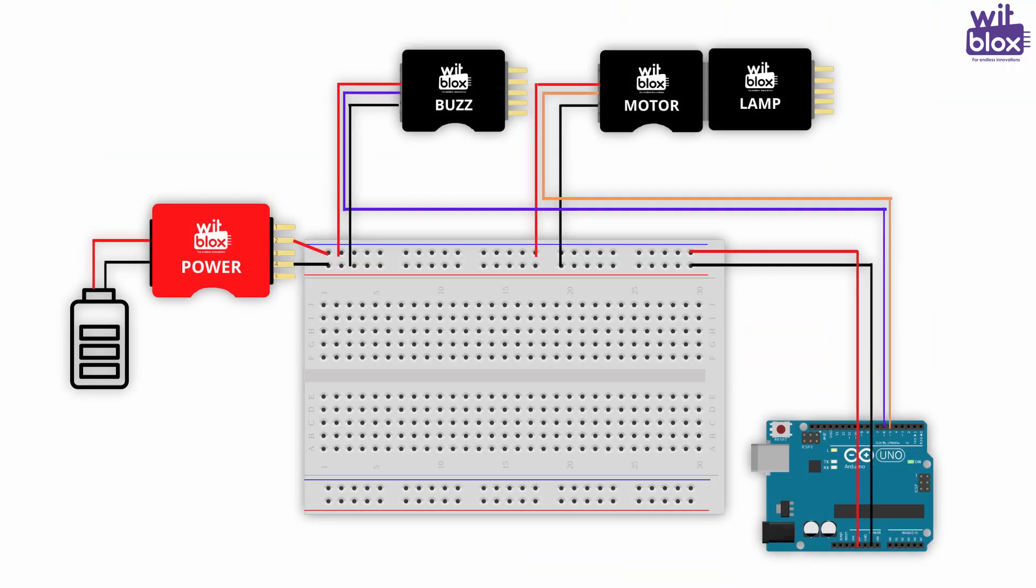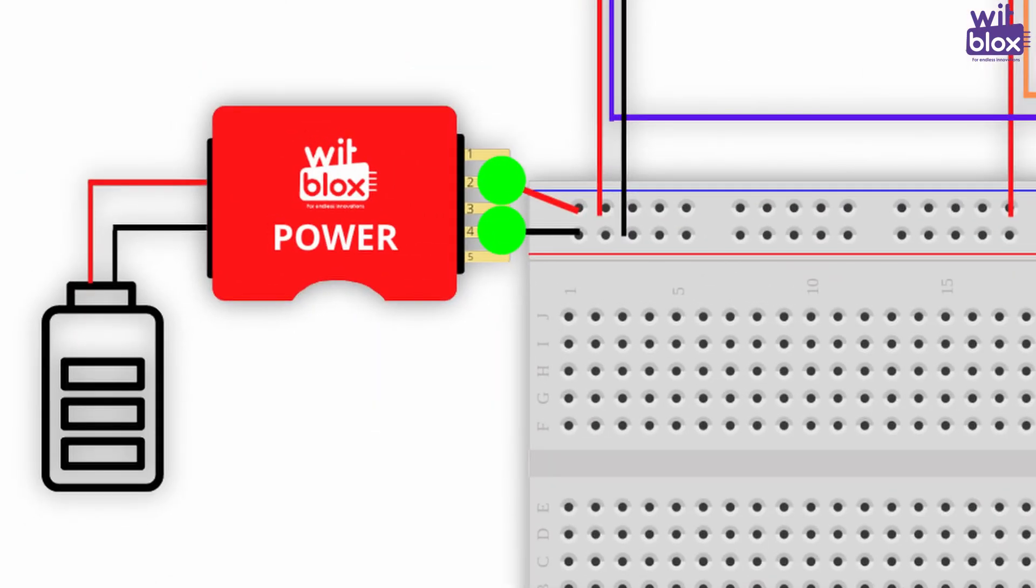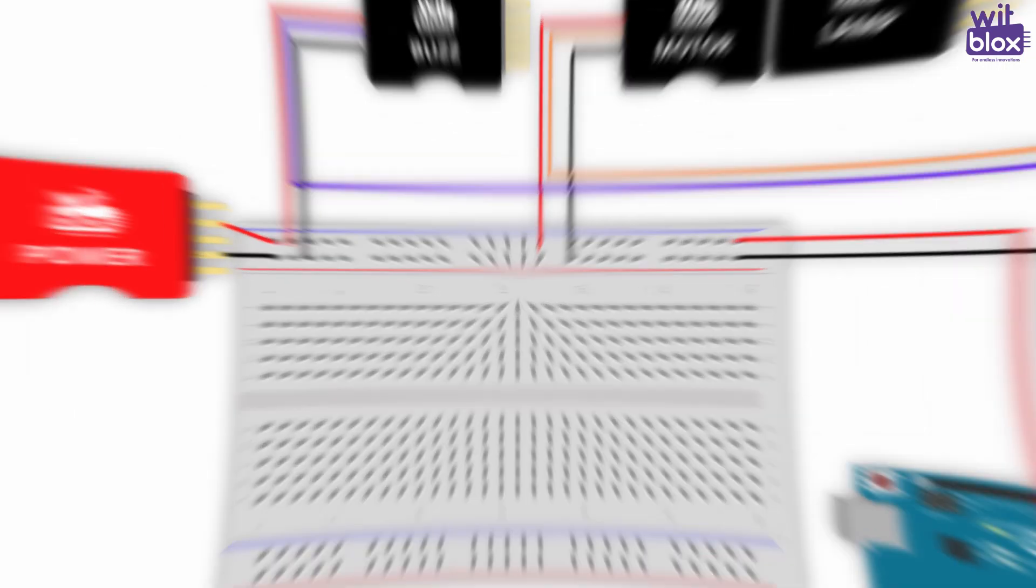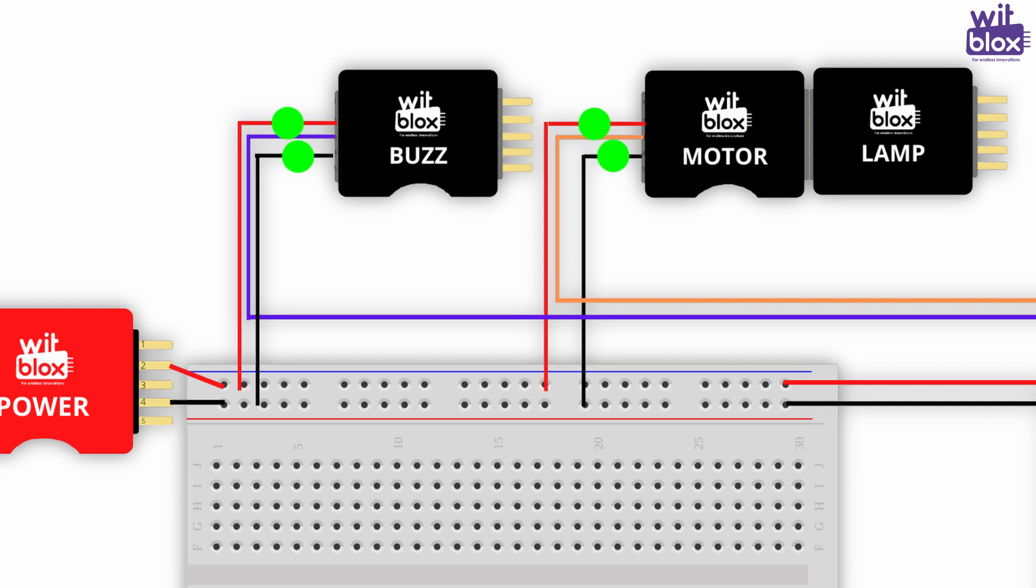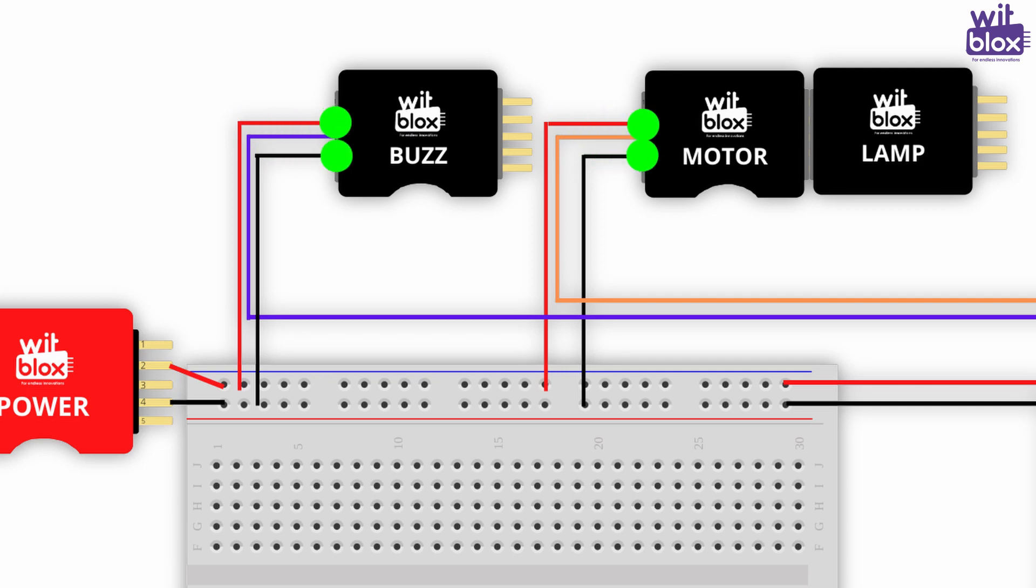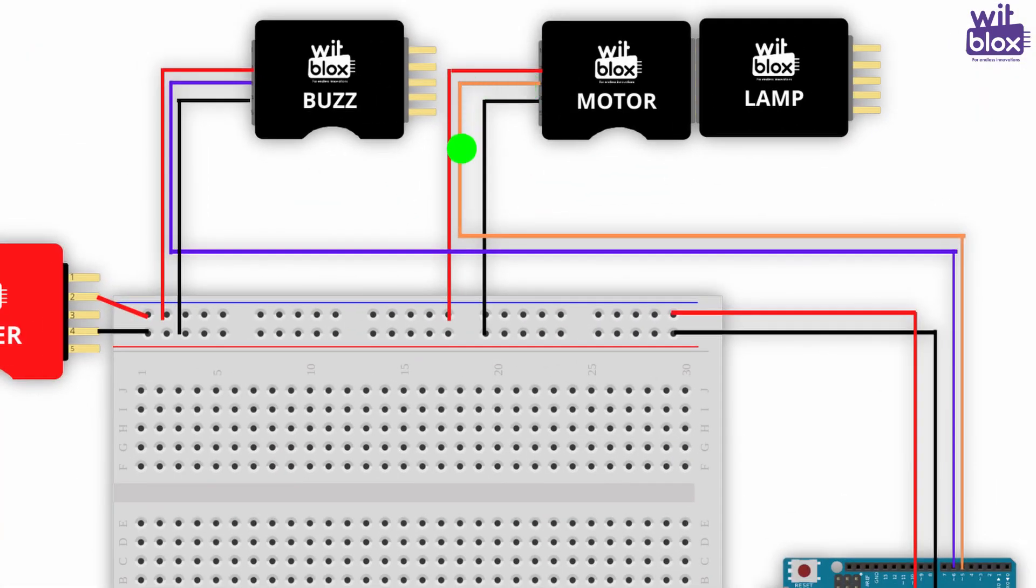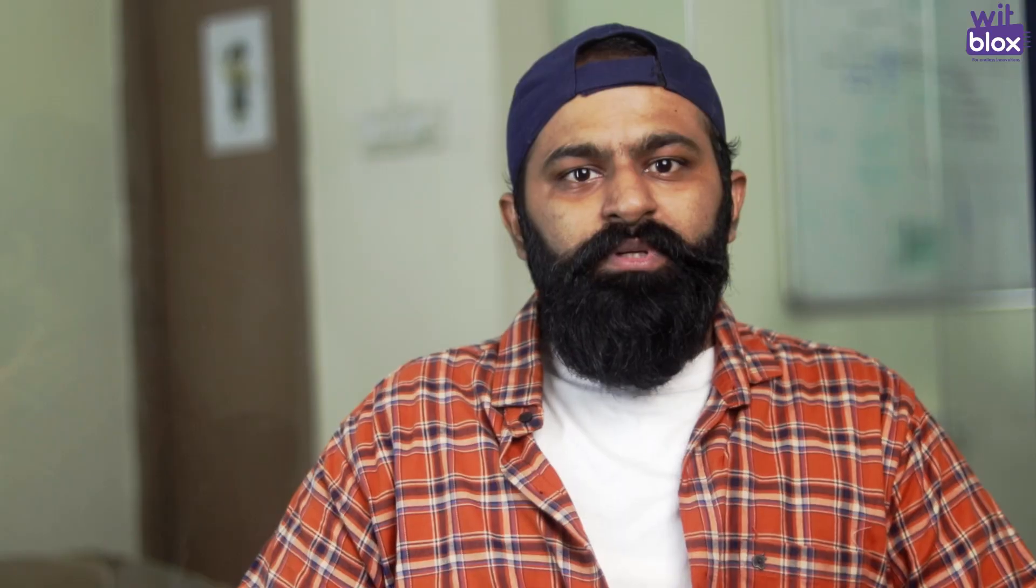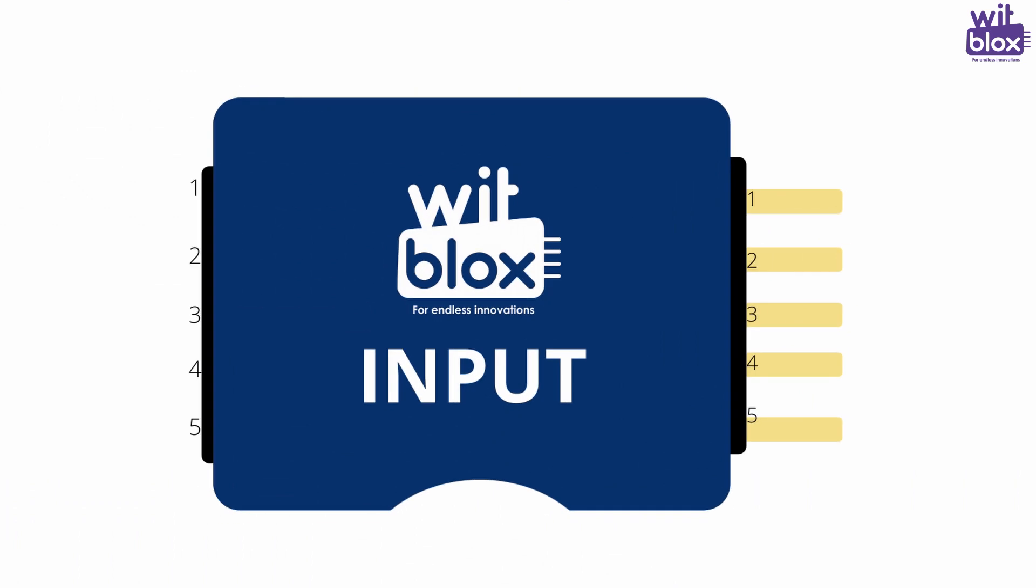Now, let's check out our circuit diagram. We have connected Widblocks Power to the breadboard as per all our last videos. We connect VCC and ground of breadboard to plus 5 volts and ground of Lamp and Buzz. Data of Lamp is connected to Pin 5 of Arduino. Data of Buzz is connected to Pin 6 of Arduino.